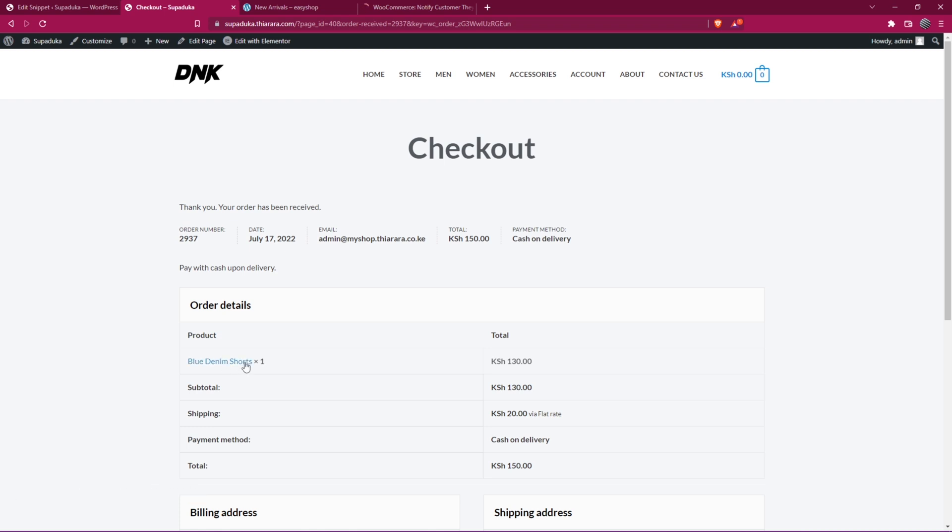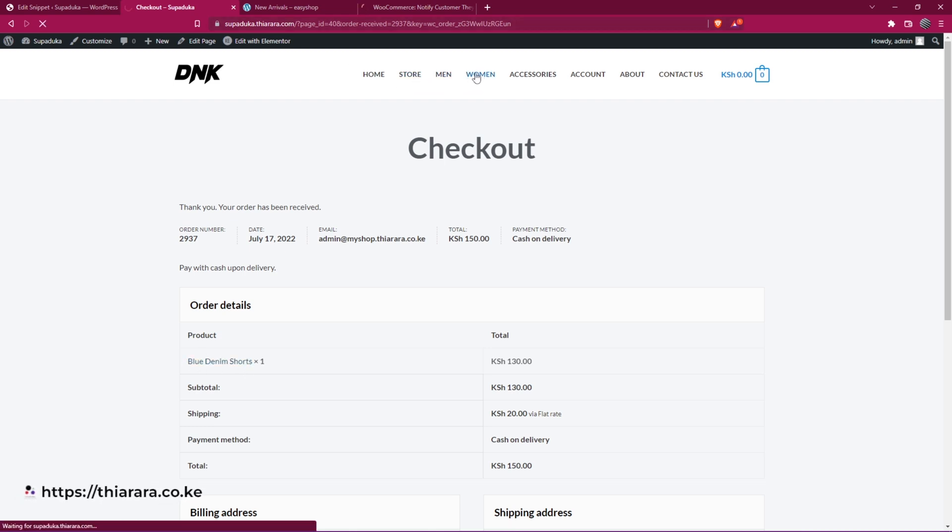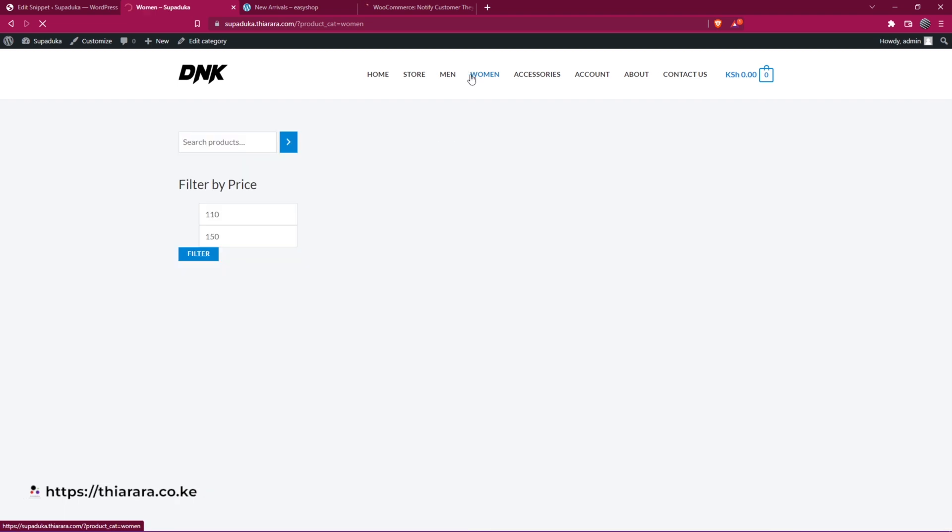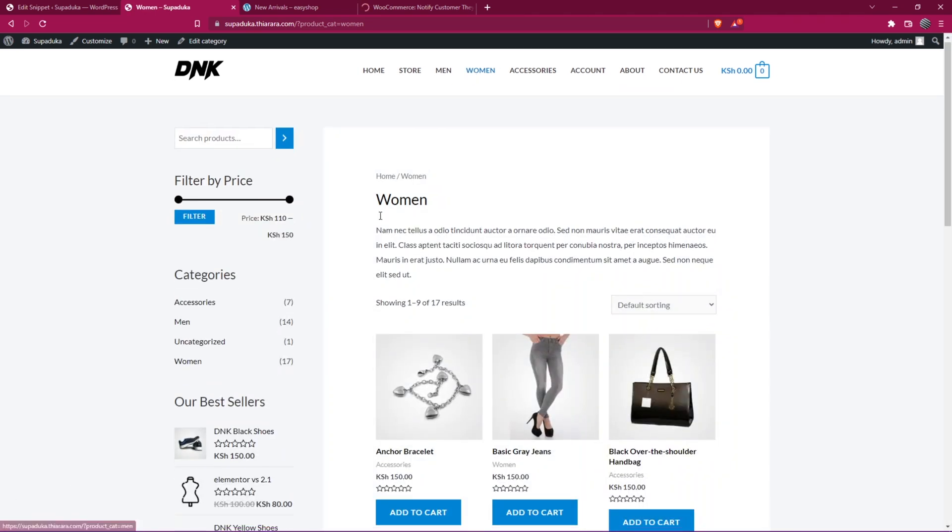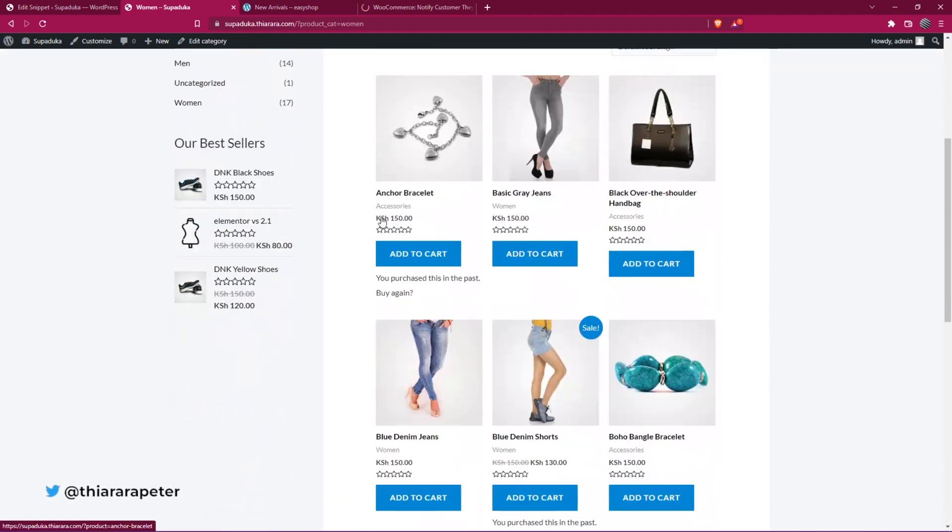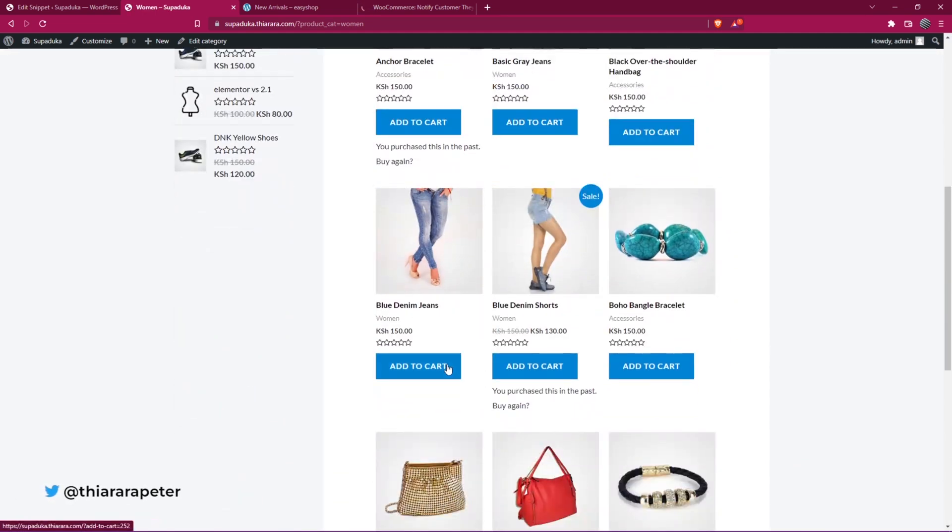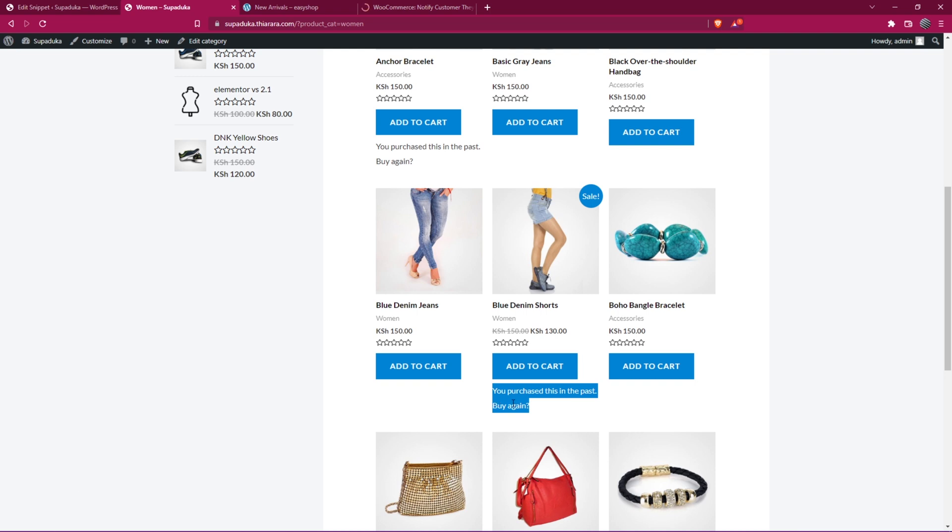Now we've purchased the product. Let's head over to the shop. You see now it has the notice that shows the product has been purchased before.